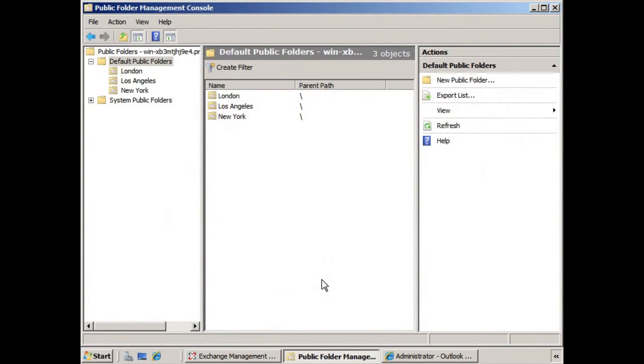Something you may not know about public folders is that they are not able to receive email until you mail enable them. So you might say, well what does that mean? Well, if you look here, none of these folders are mail enabled.